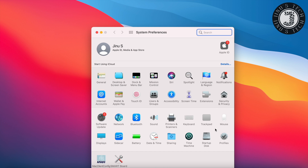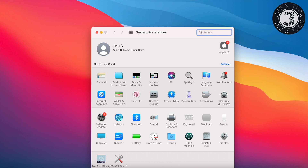If you go to System Preferences you can see the profiles here. Most organizations hide this and don't allow users to remove the profile from the MacBook. Sometimes if the MDM server cannot communicate with the MacBook, the hidden profile cannot be enabled or removed. The usual solution suggested is to wipe the computer and reinstall and re-enroll it again.